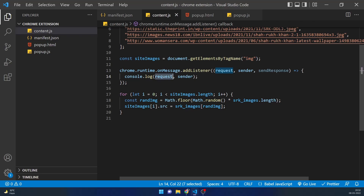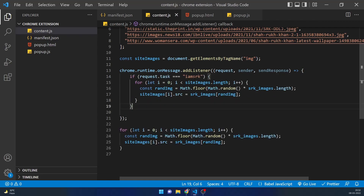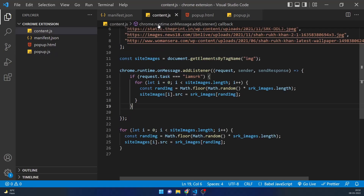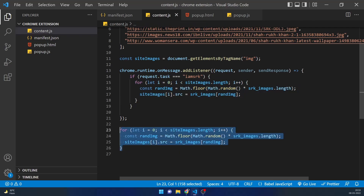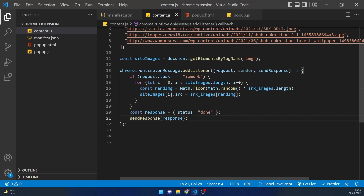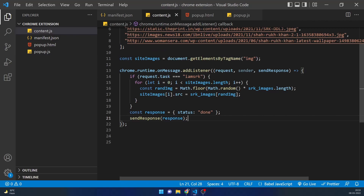Now I'll check if request.task equals 'imsrk' and accordingly run the for loop. In popup.js the object we're sending has a key of task and value of imsrk, so in content.js we check if task equals imsrk and run the image replacement. I'll also use sendResponse to send a response back to popup.js — creating an object with the key 'status', since in popup.js we're checking for response.status.